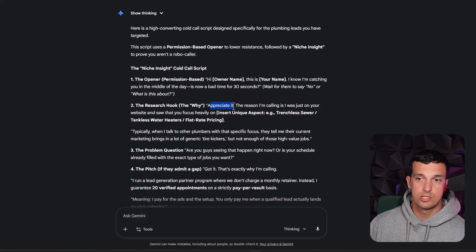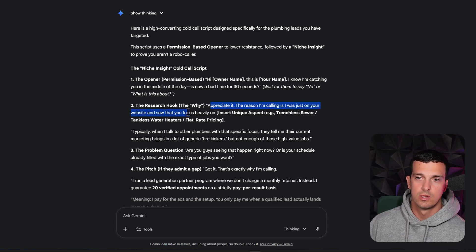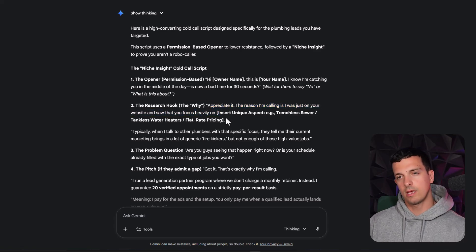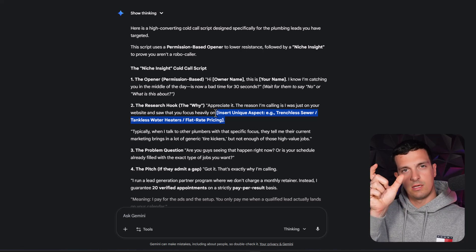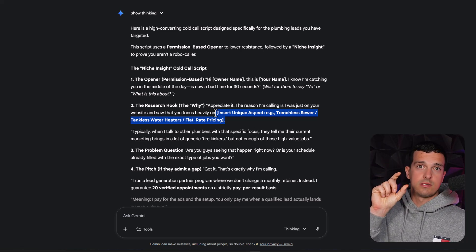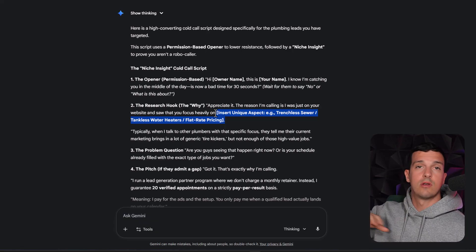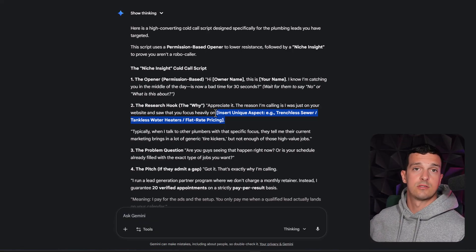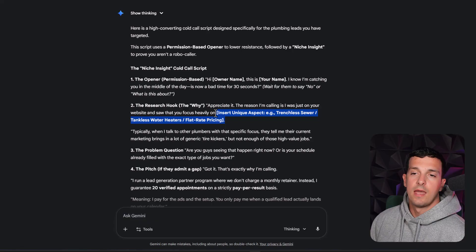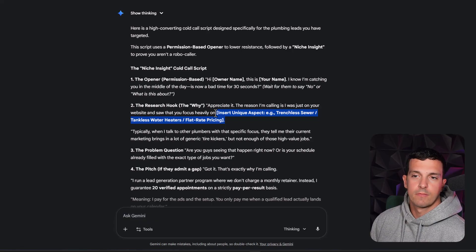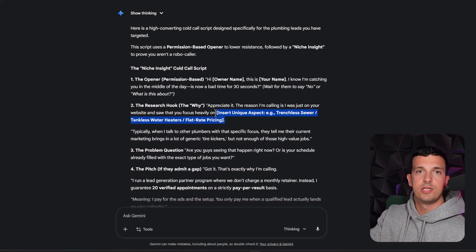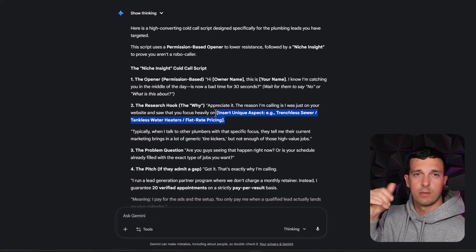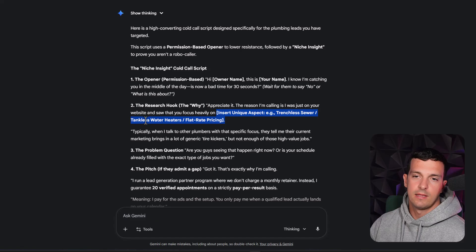The reason I'm calling is, I was just on your website and saw that you focus heavily. And then you can, when you call, when you have this in a sheet, you can just see the personalization parts that we're gonna come because all of this we're gonna export at the end as a sheet. And then basically, when you call, you will have opened the sheet and you can read what's unique about them, you can mention it there.